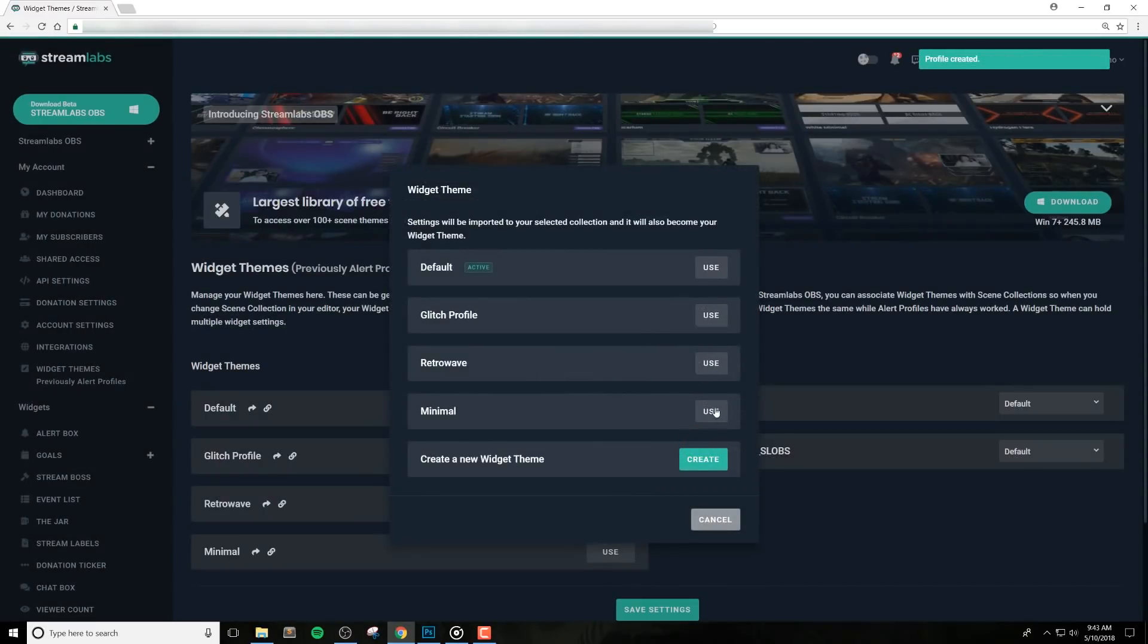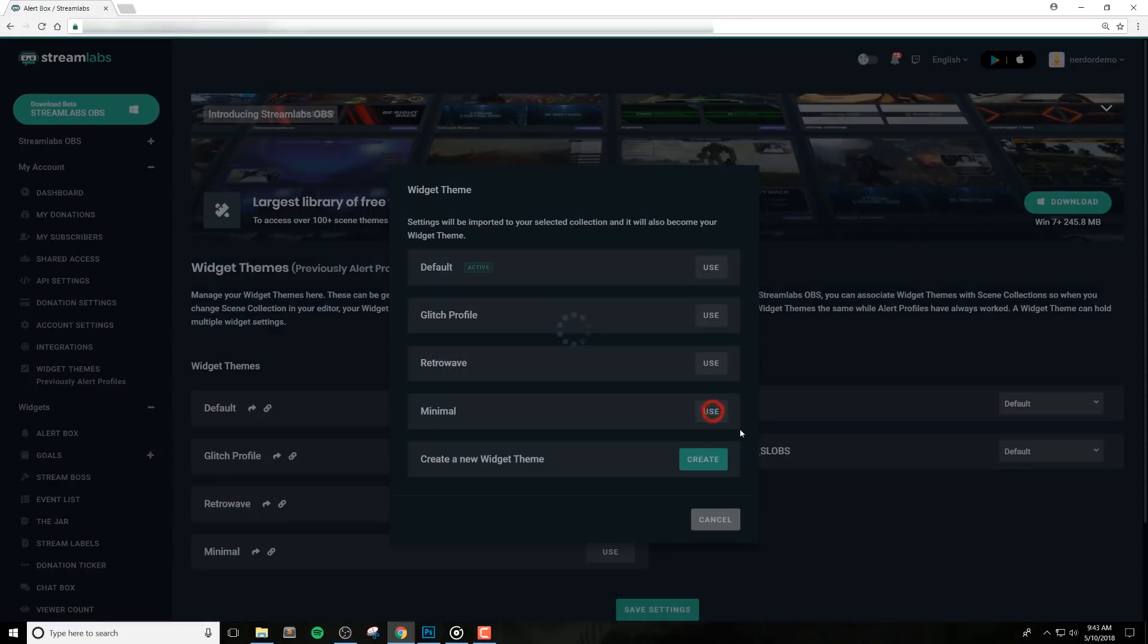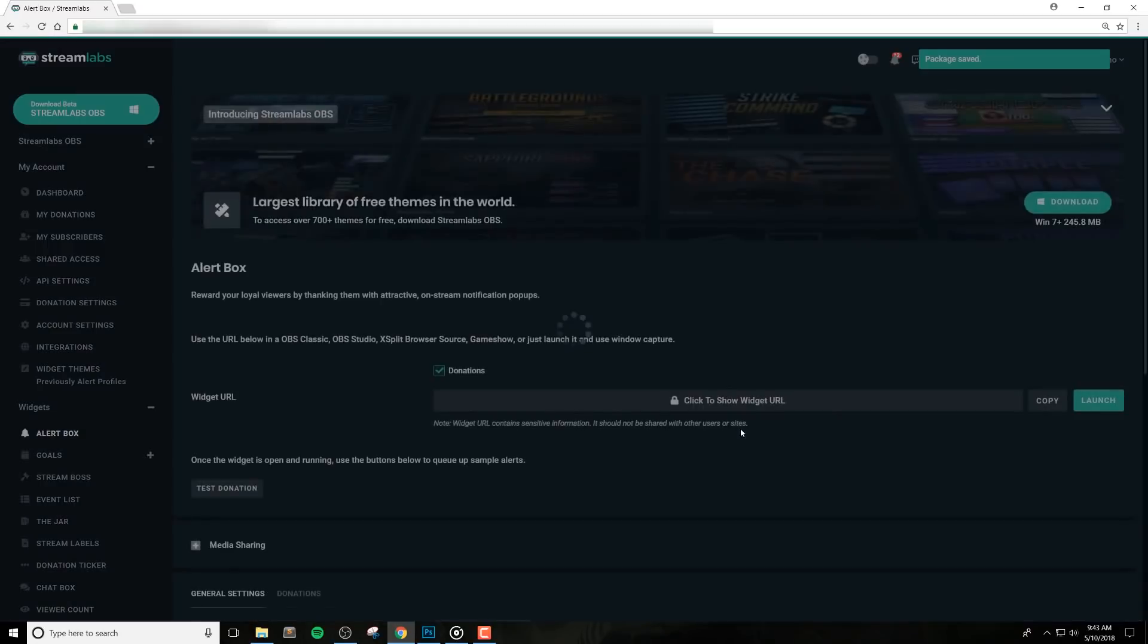If you already have a widget theme that you want to import into, feel free to import it here. Select Use for the profile you want to import into.